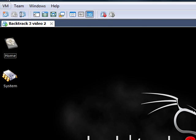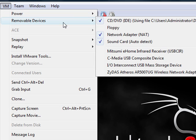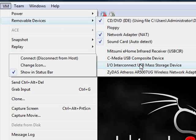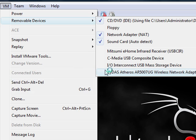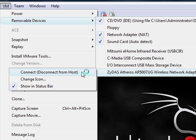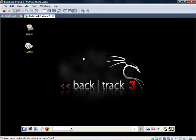You're going to go into VM on the top here, and you're going to go to Removable Devices. And you're going to go down to your Wireless Adapter. When you connect it to your VMware operating system, it's going to disconnect it from your original operating system. Not a big deal, especially when you don't need your operating system running it.